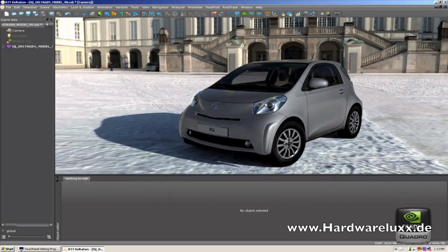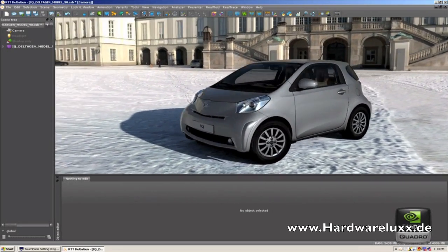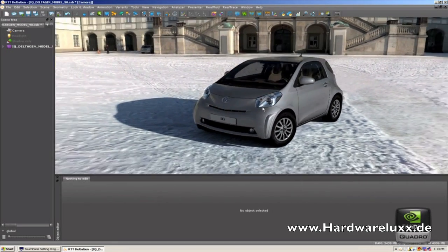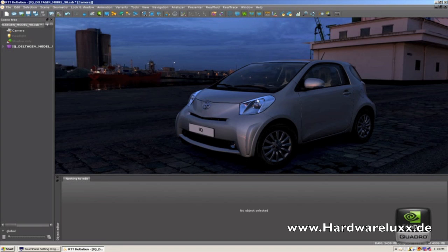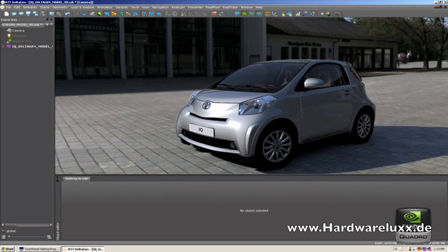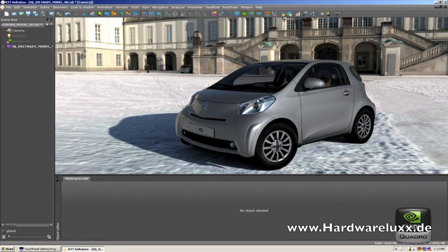This is a typical setup that our clients use to look at early design reviews or later design reviews and see what their vehicle will look like in real life. I can change the environment, and as you change the environment, it changes the whole light setup of the scene.